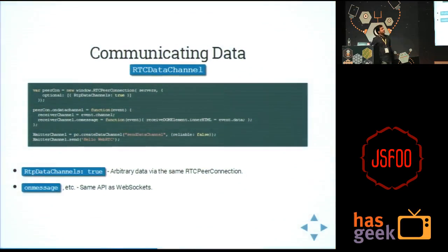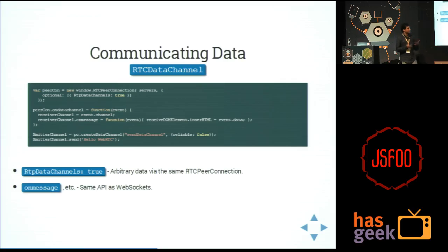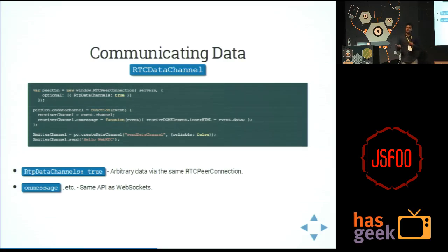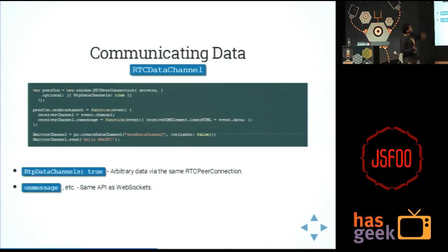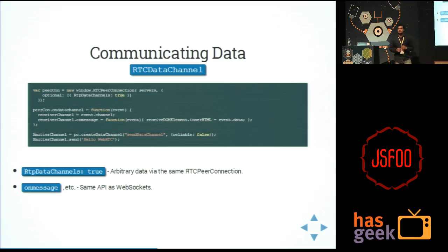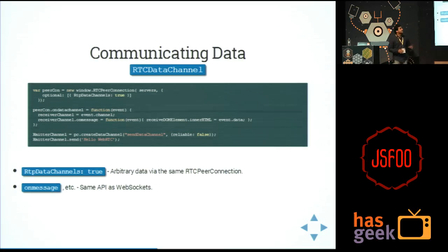Then you have communicating data. On the same channel on which you transferred the stream and communicated peer-to-peer and transferred videos peer-to-peer — if you can transfer videos, you can also transfer data. That is very simple. The code is also very simple: in the same channel you just have to enable a flag, RTP data channel is true, and then you can send binary as well as string-based data.